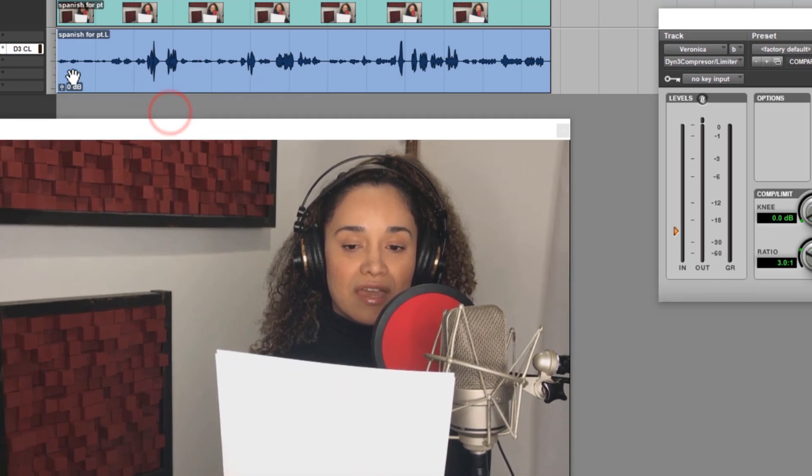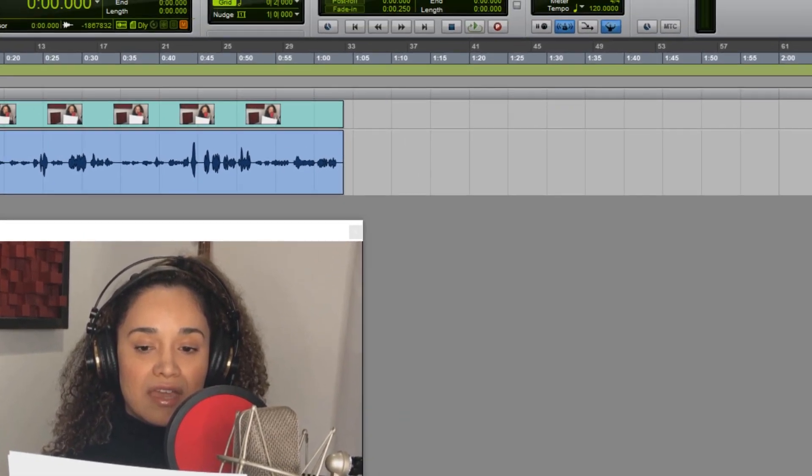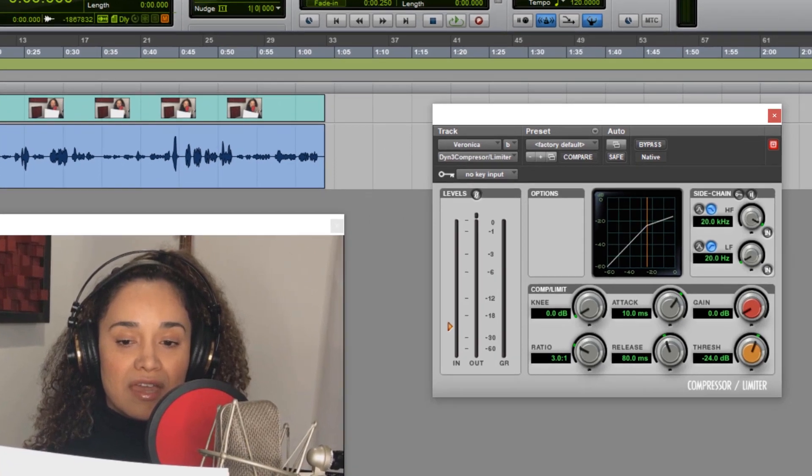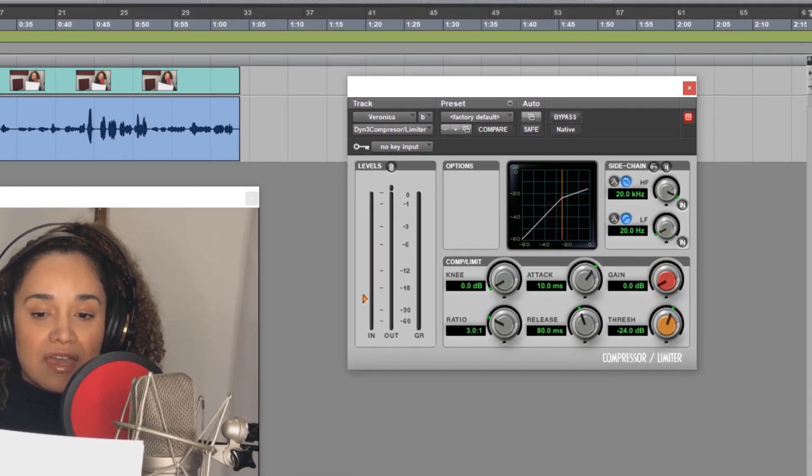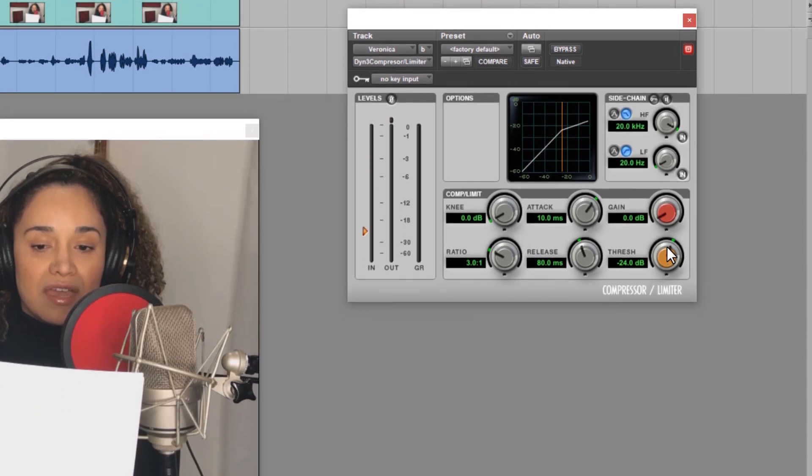You'll notice on her audio track I have a compressor set up on the insert section, so her voice will pass through this compressor before moving through the rest of the channel. First, let's put the threshold at zero so that no compression will be applied, and just have a listen to her recording.